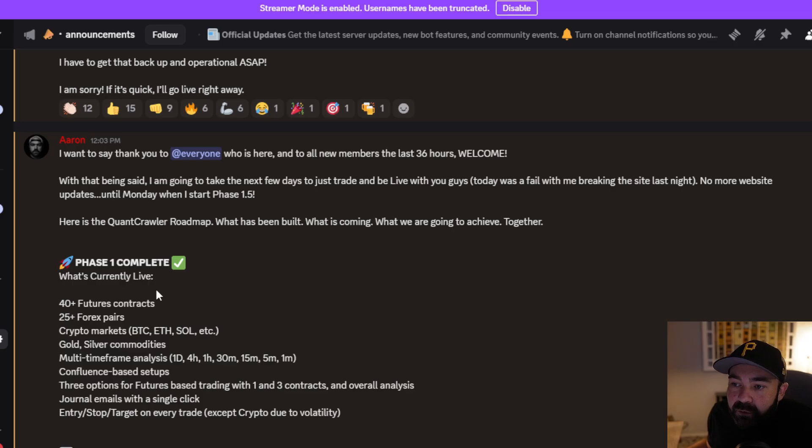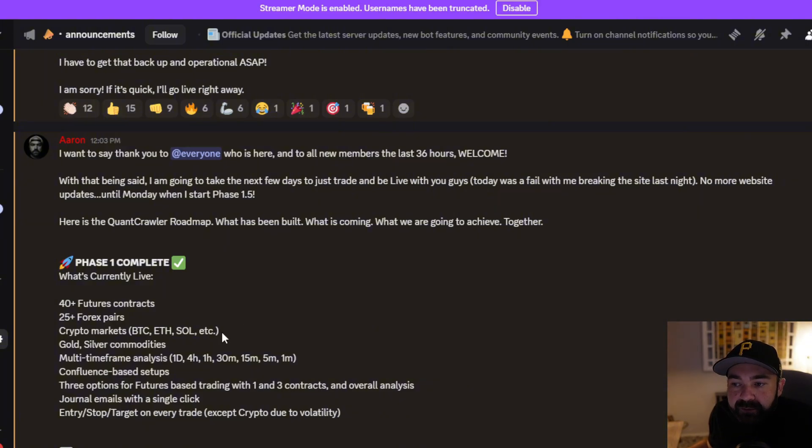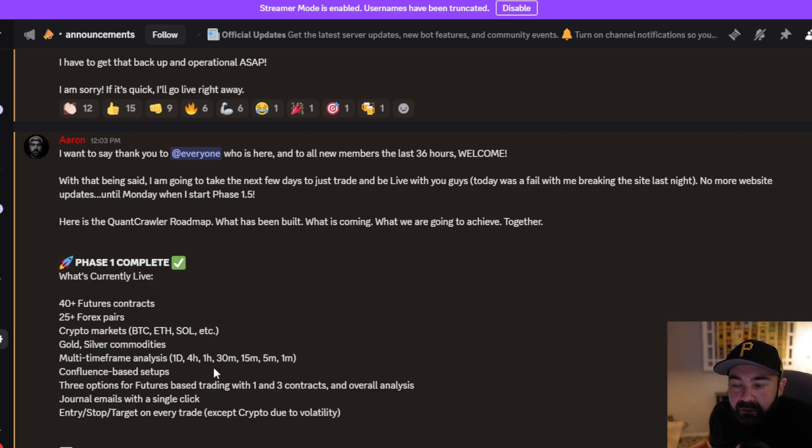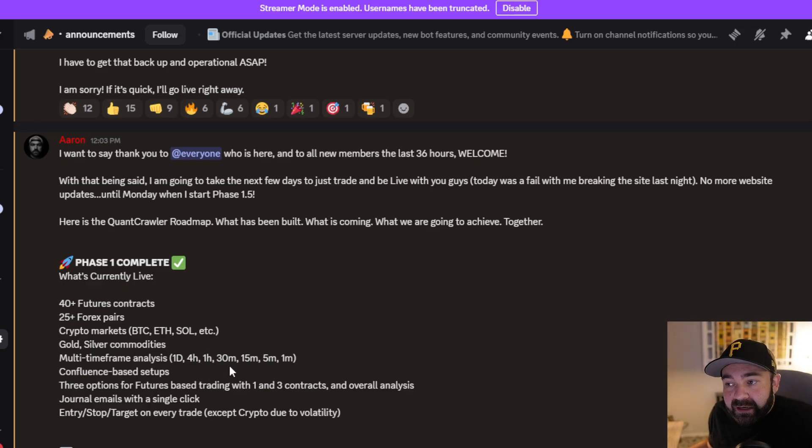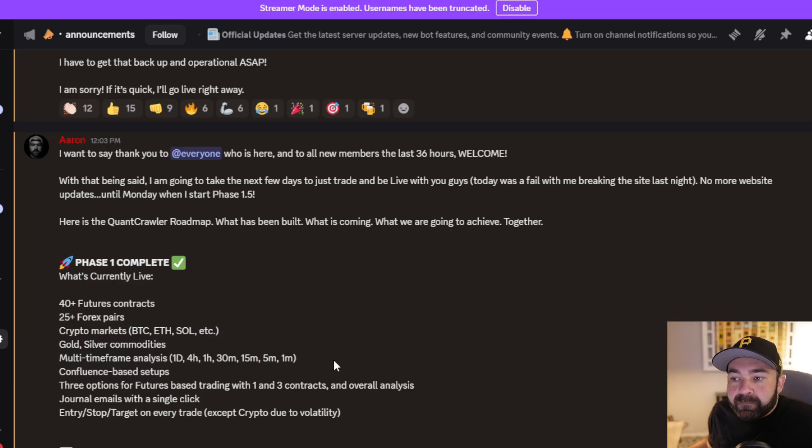Phase one is complete. We currently have embedded 40-plus futures contracts with pricing, 25 Forex pairs, the crypto markets, gold and silver commodities, multi-timeframe analysis so you can do one-day, four-hour, and one-hour in one analysis, then four-hour, one-hour, and 30-minute in another analysis, and then of course the one we started with, the 15, five, and one-minute.